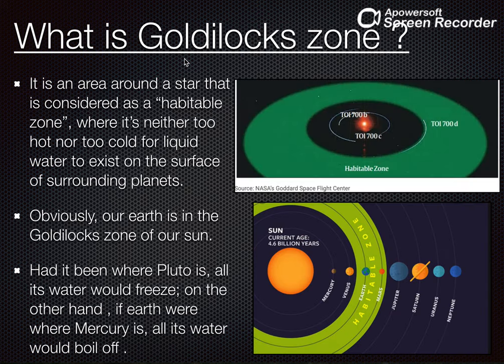What is the Goldilocks zone? Hum jaante hain ke jitne bhi planets hotey hain, voh ek star ke around revolve karte hain. Jaise solar system ke jitne bhi planets hain, voh sun ke around revolve karte hain — toh sun hamare solar system ka star ho jayega. Ab, hum jaante hain ke earth pe life kyun possible hai. Earth pe life is liye possible hai because earth pe liquid water possible hai. Aur earth pe liquid water kyun possible hai? Because earth optimum doori pe hai sun se — earth is neither too close to sun nor too far.